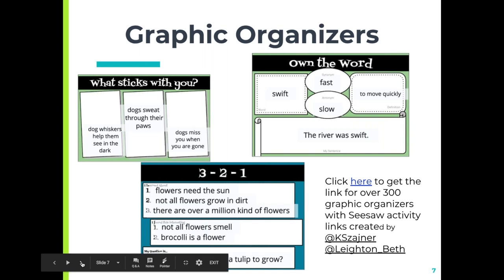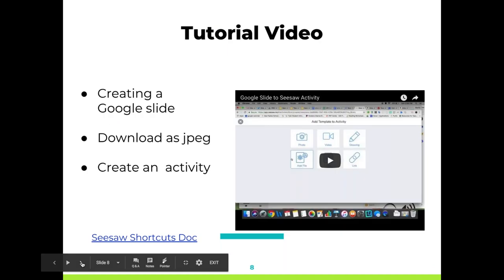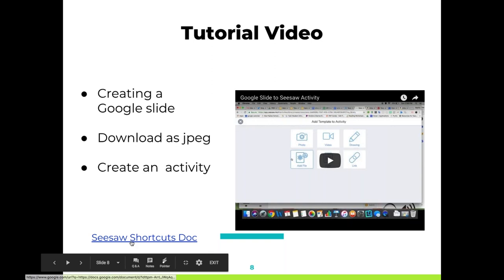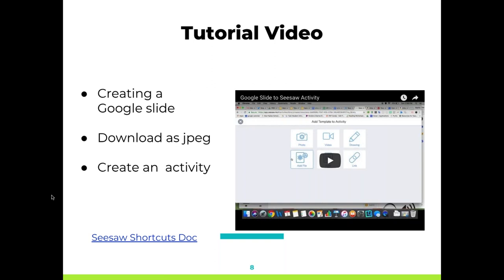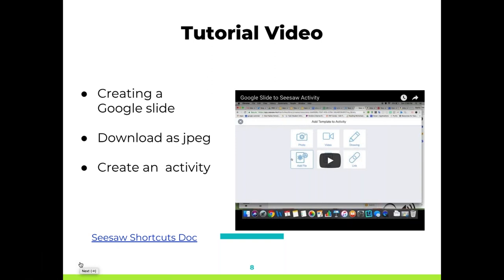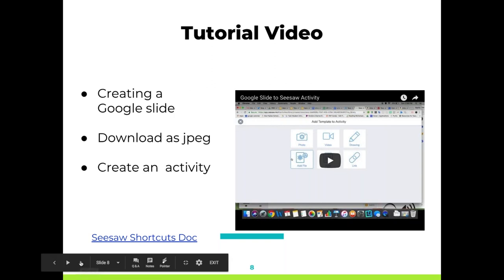To show you how simple it is, I created a little tutorial video so you can see how to go into Google Slides, download it as a JPEG, and then create an activity. I also put a link here for the Seesaw shortcuts doc — a lot of people on our Facebook group are asking how to get those little icons to make the picture in the directions for your activities. The video is just about two minutes. I create a lot of my activity framework in Google Slides; it's really great to download as a JPEG and it goes right into my activities.